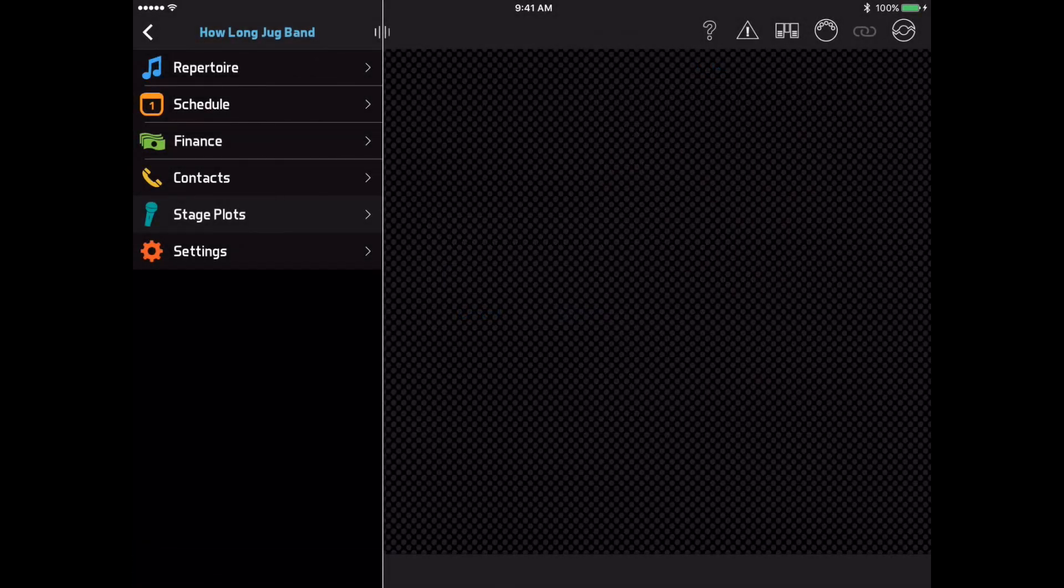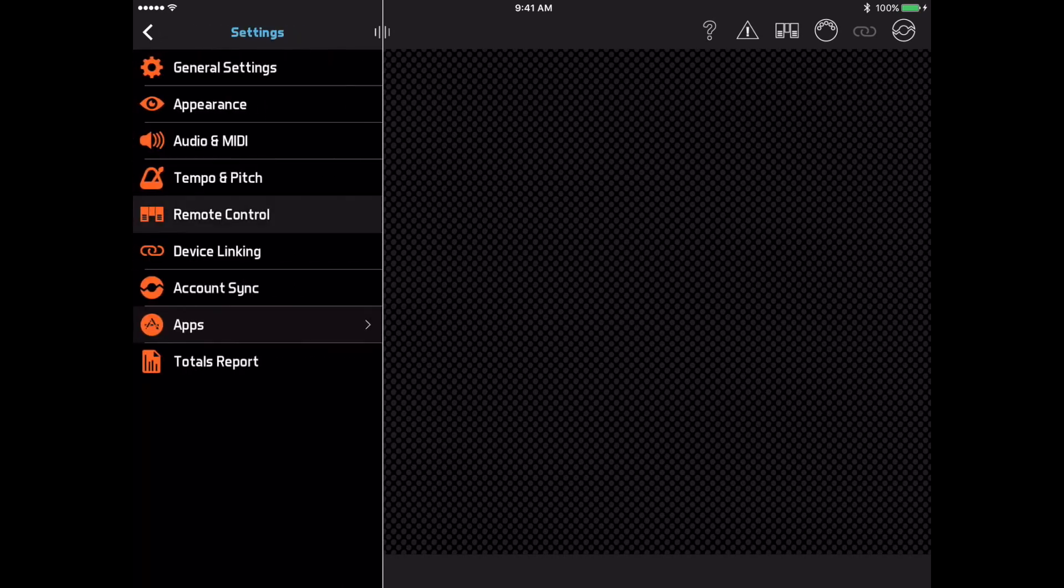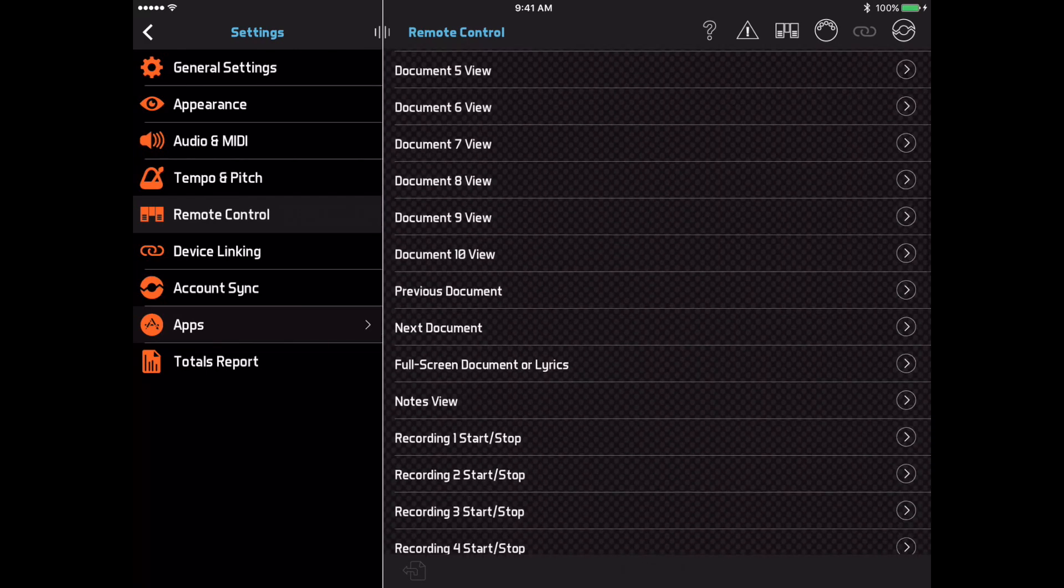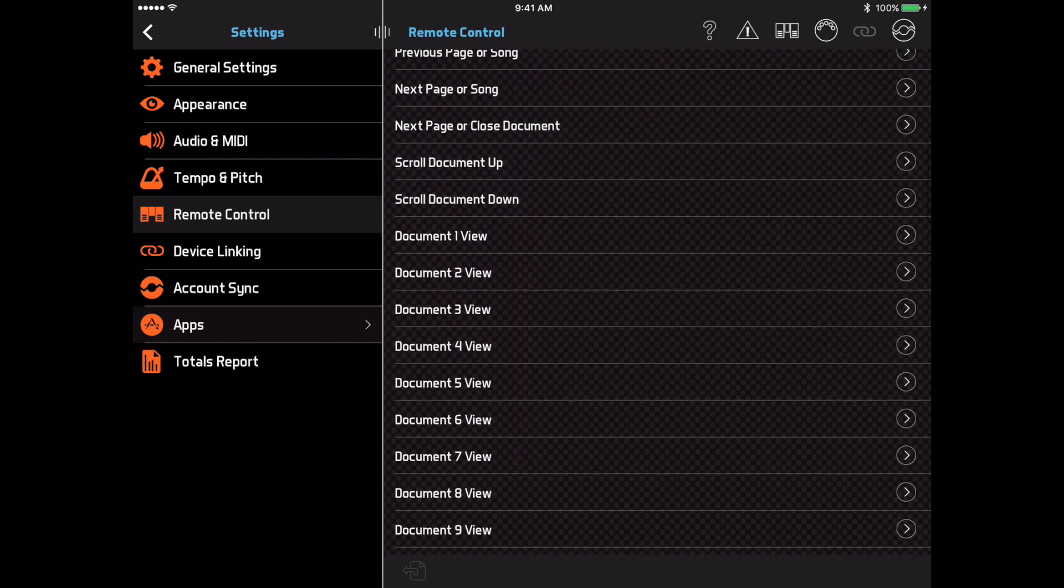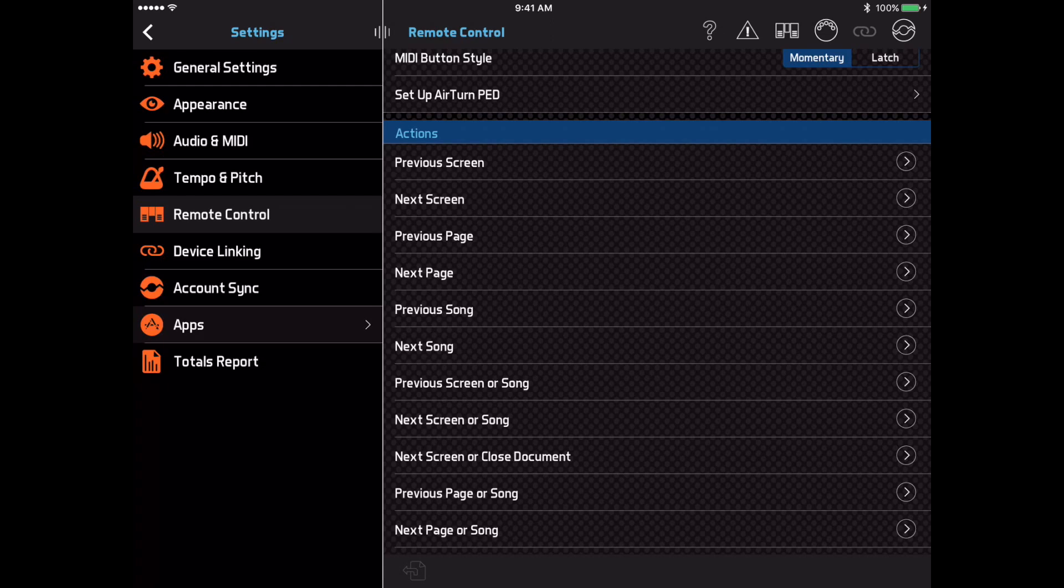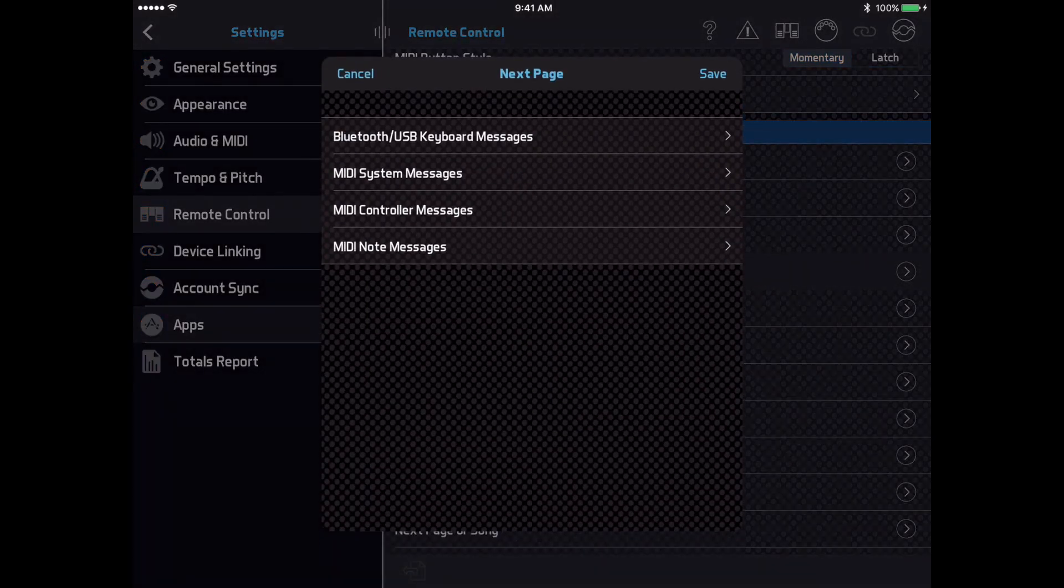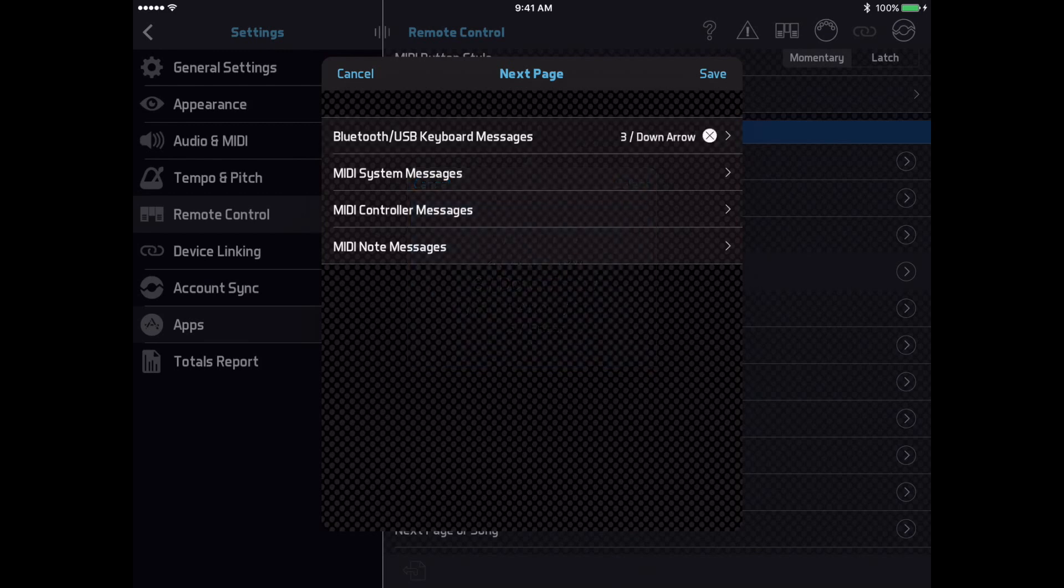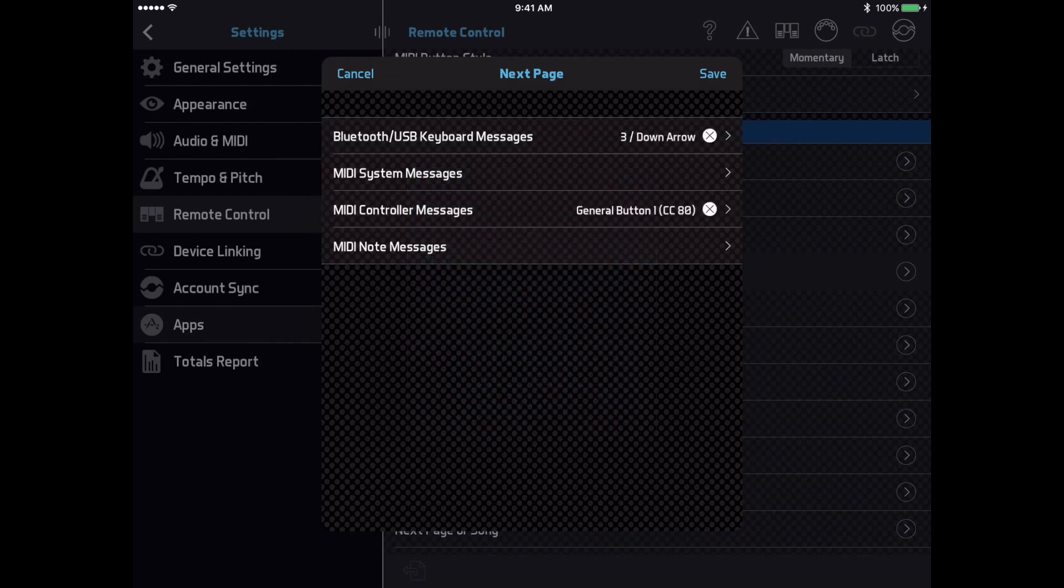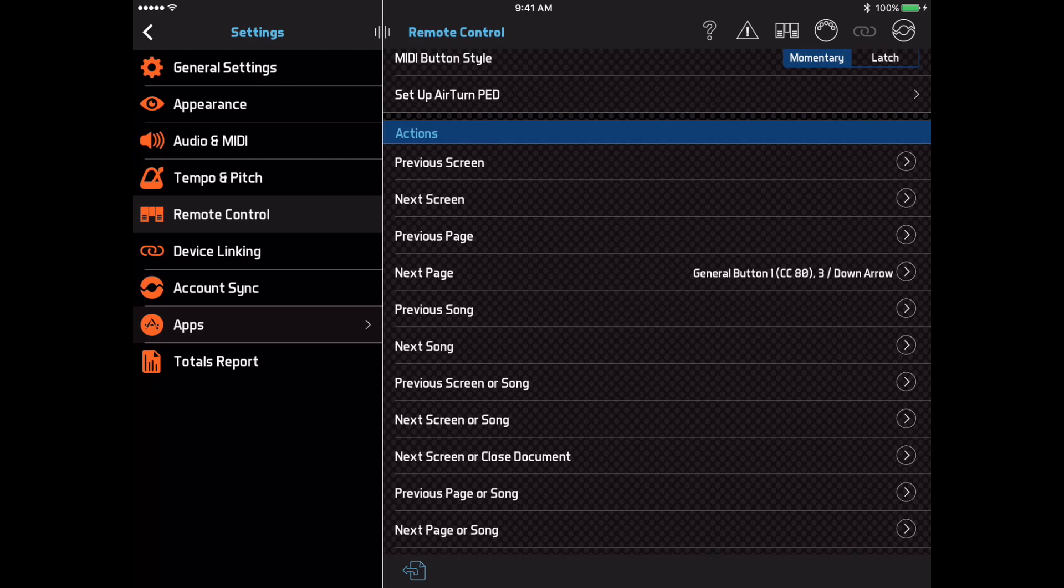Another area that has been reorganized is the remote control page in the settings. Previously, this page showed a list of supported remote control messages, and then you selected an action to trigger from each message. Now this is reversed, and you see a list of supported remote control actions. You select an action first, and then one or more Bluetooth or MIDI messages to trigger it with. This should make it easier to see all the remote control capabilities of the app. It also allows you to trigger multiple actions with one message, or trigger the same action with multiple messages, like if you want to use a Bluetooth foot switch while practicing at home and a MIDI controller on stage. You can go ahead and configure both, and then either one of them will work.